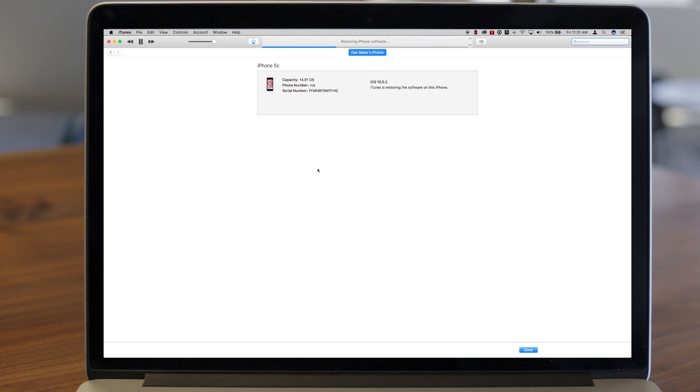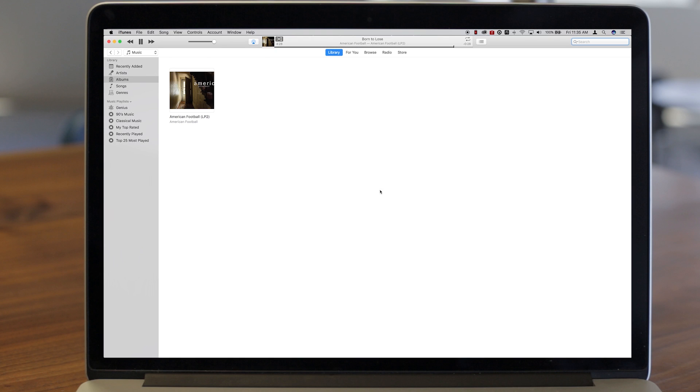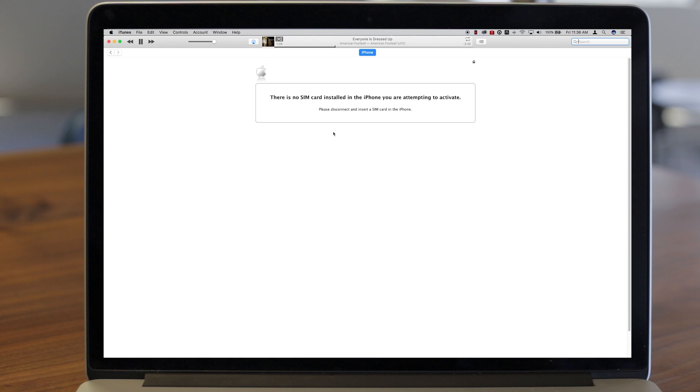Once completed, you'll know the reset was done correctly if you get the Apple hello screen and setup assistant just like when it was new.